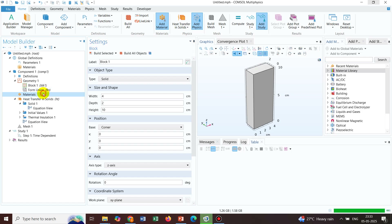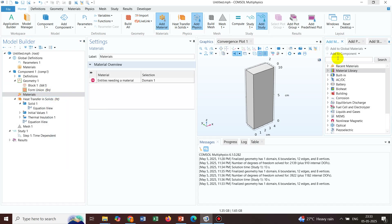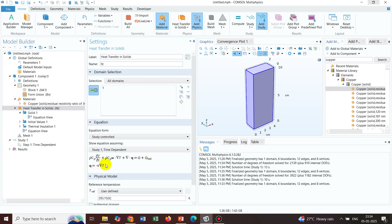Before setting boundary conditions, we need to define a material. Clicking Add Material, we choose Copper Solid. Selecting a material means COMSOL will automatically use required parameters like thermal conductivity, density, and other properties needed to solve the heat transfer in solids equation. Clicking on the equation, we can see we are solving the unsteady heat conduction equation with the divergence of heat flux from Fourier's law of heat transfer, without a convective term since there is no flow.